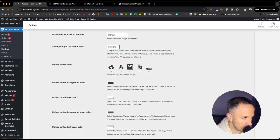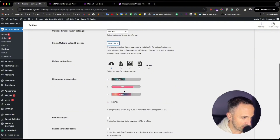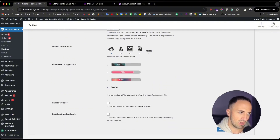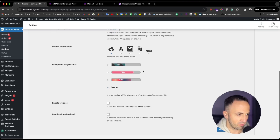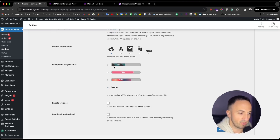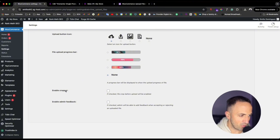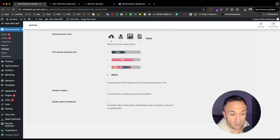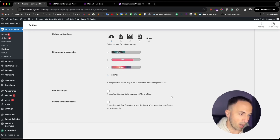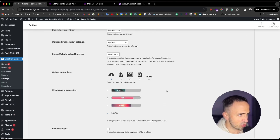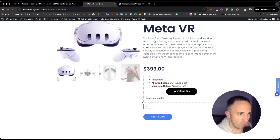I'll set it back to how it was before. For 'File Upload Progress,' I set it to none. There's also an 'Enable Cropper' option, and 'Enable Admin Feedback' — if you want those, just check those two options. These are good features to improve your user experience.